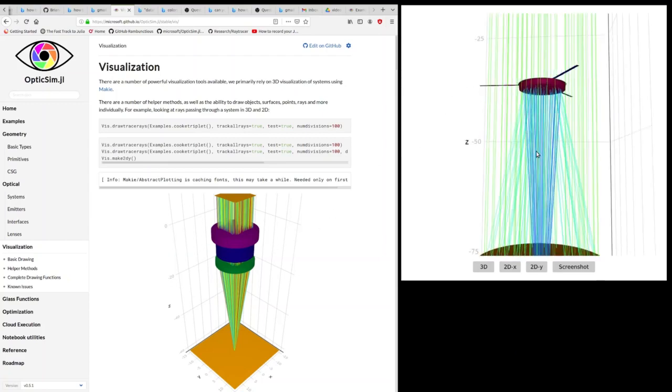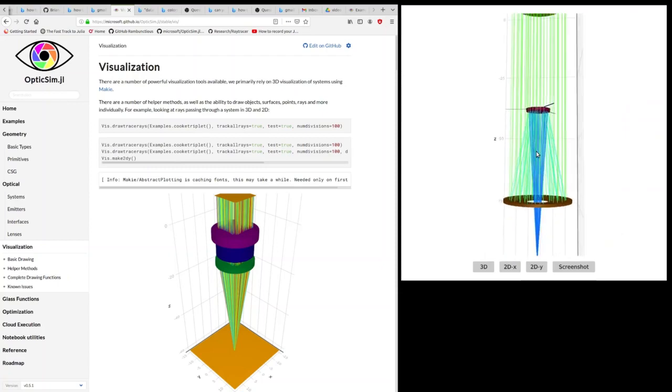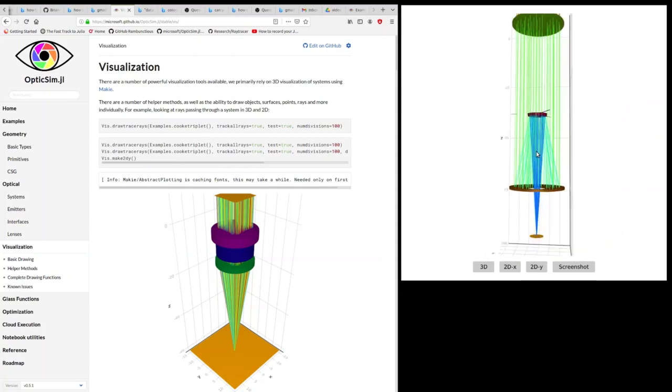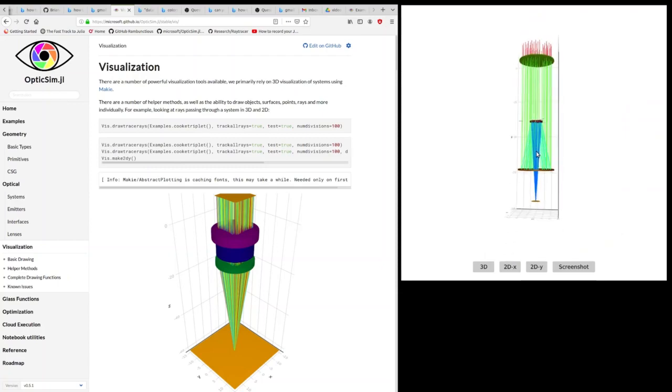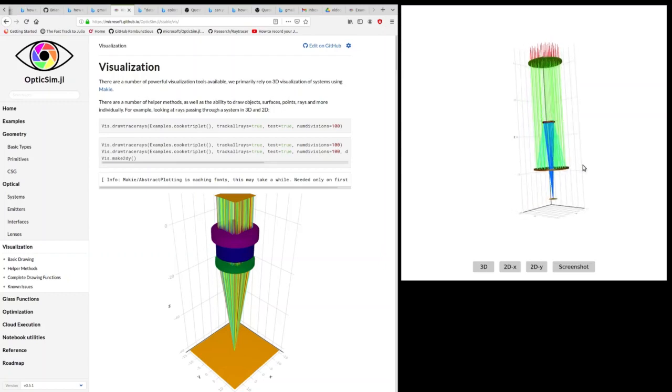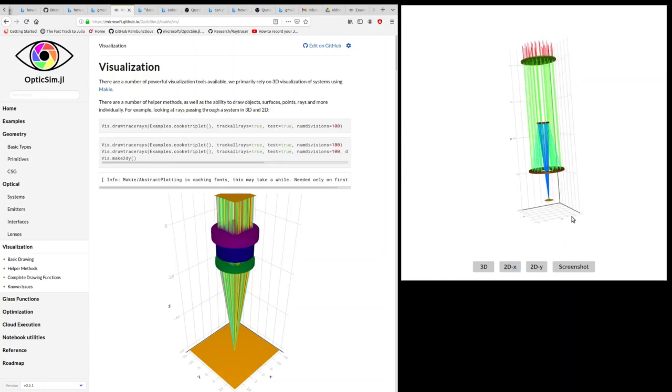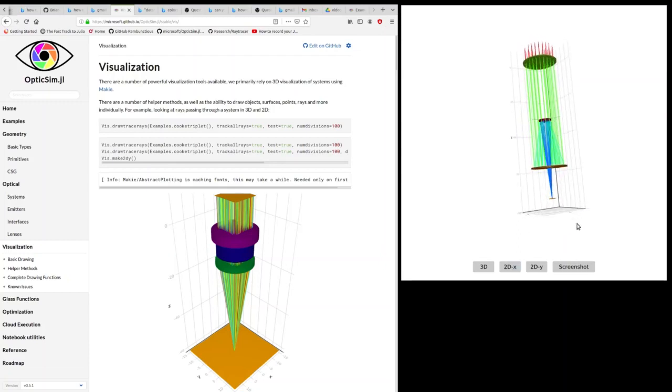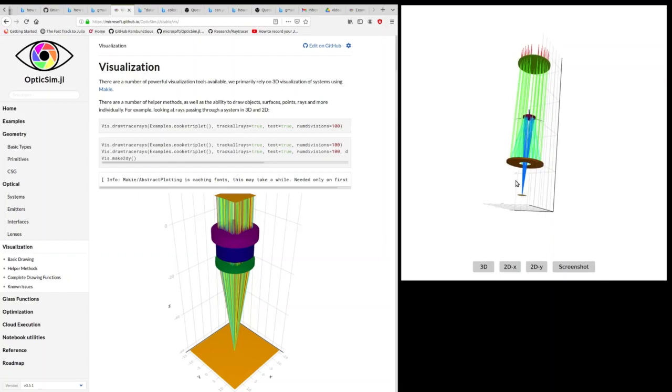So you can display an object in 3D, as we have here with a Schmidt-Cassegrain telescope model. You can zoom in and rotate and so forth.